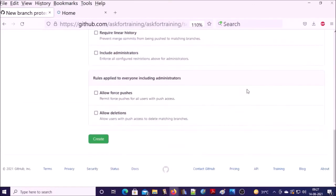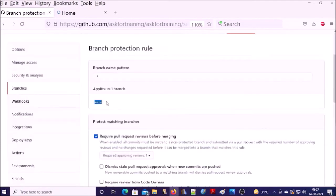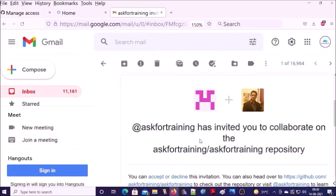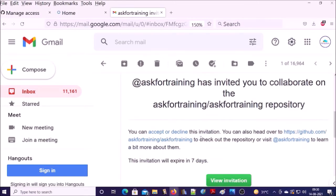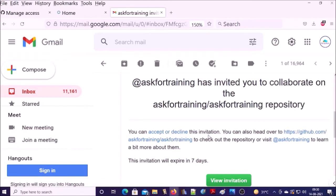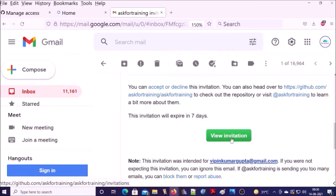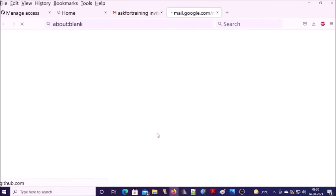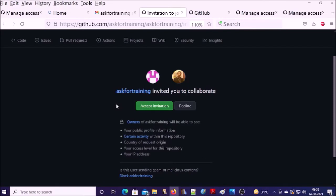Let's go ahead and create. At this moment, it is applied on main branch because we do not have any other branch. Invite is still pending. I will ask my teammate to accept the invitation. My teammate received the invitation. He can accept or decline invitation or he can view invitation also. Let's go ahead and accept the invitation. My teammate is accepting the invitation.